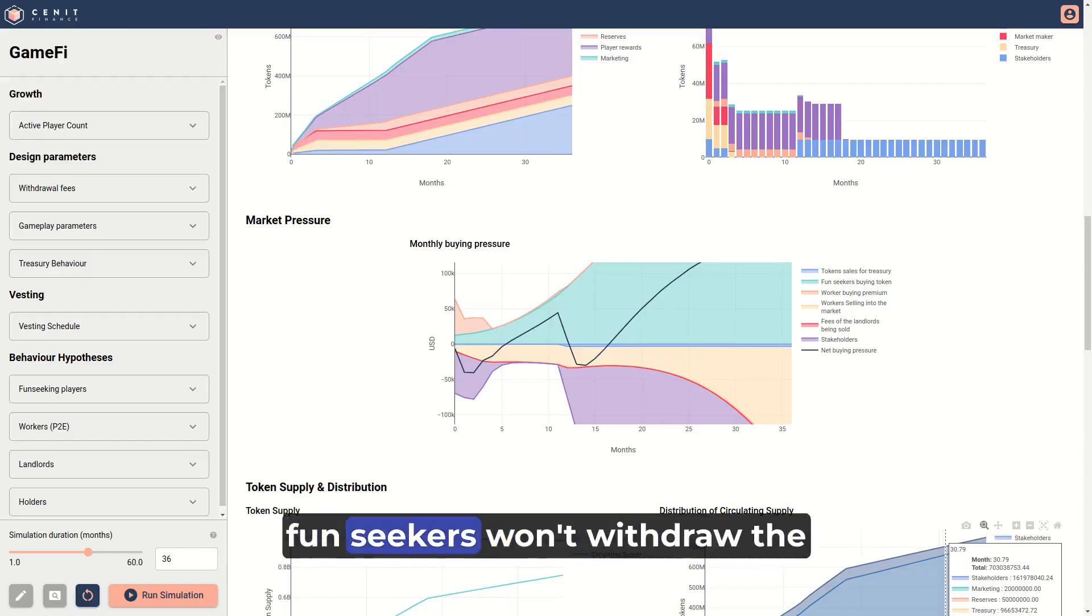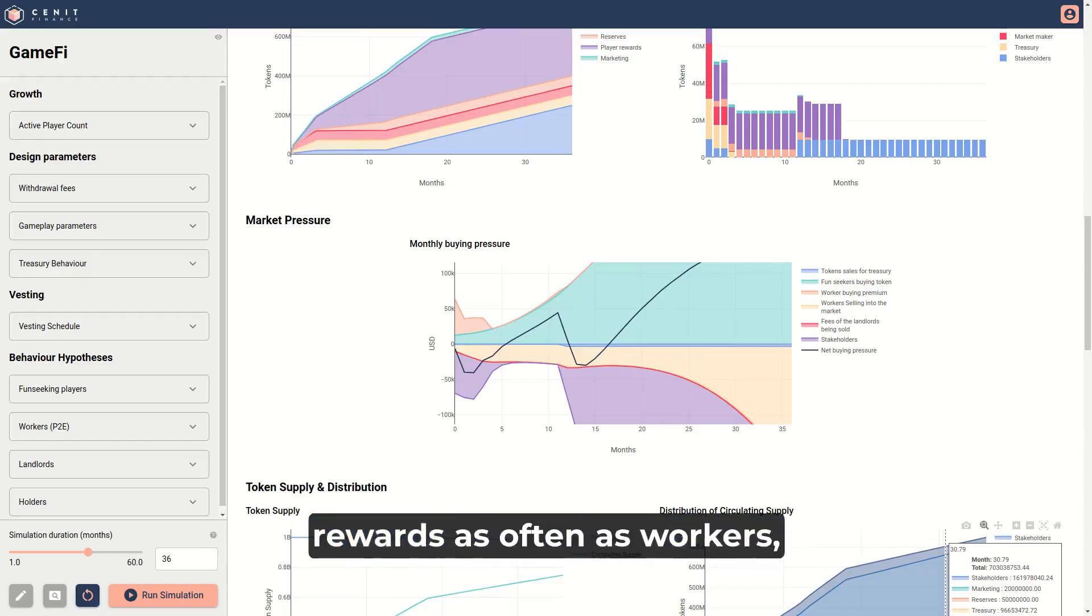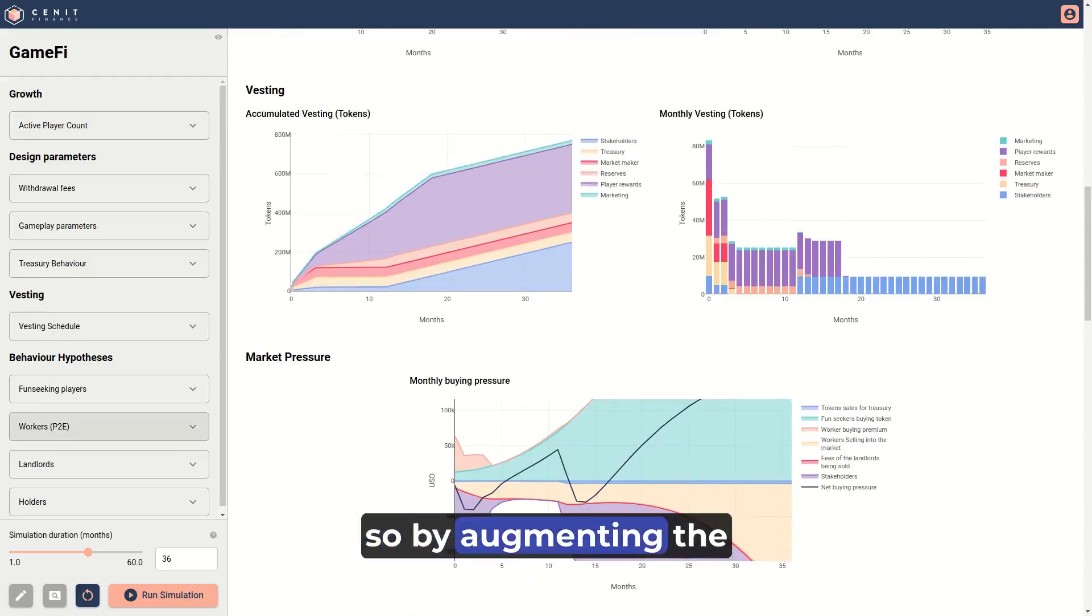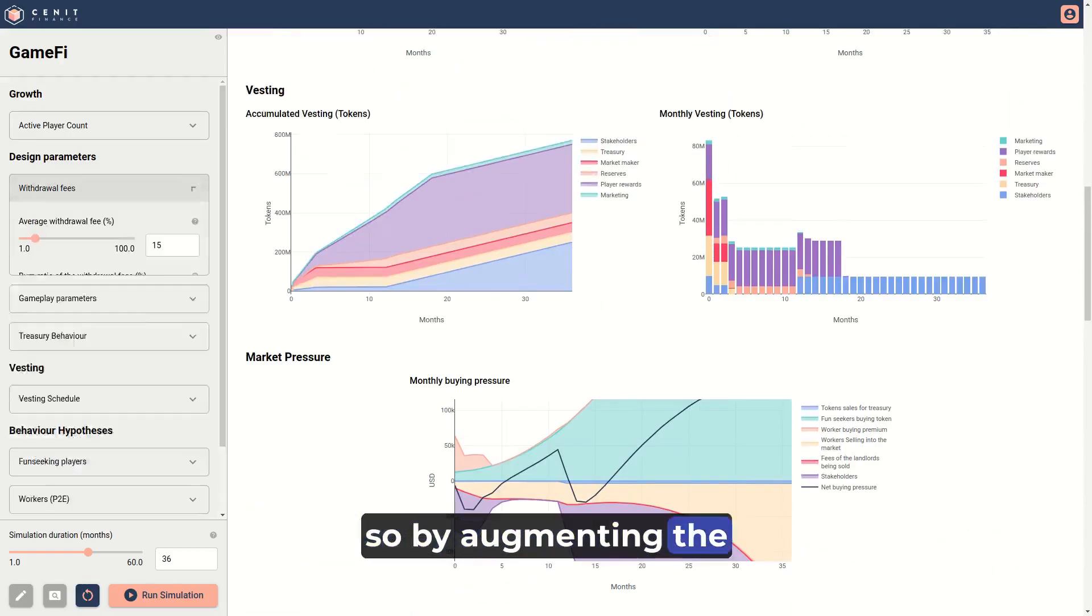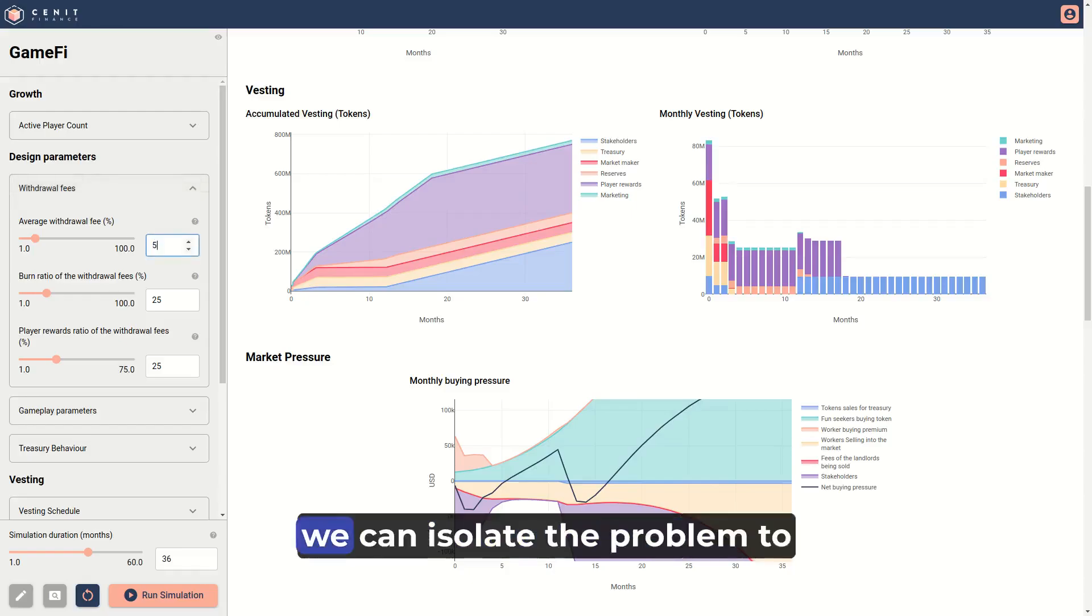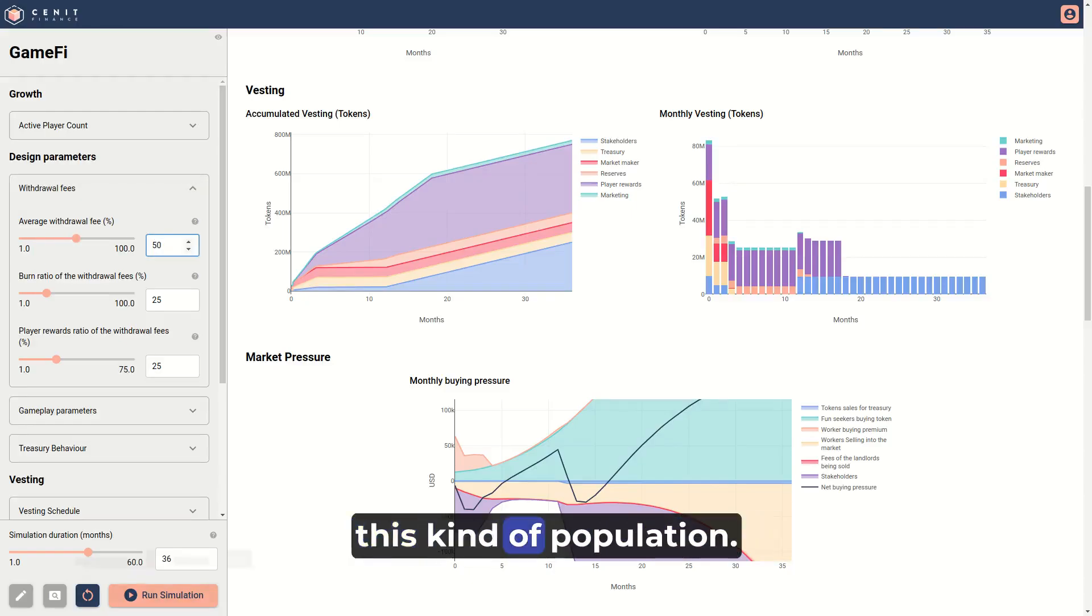However, fun-seekers won't withdraw the rewards as often as workers. So by augmenting the withdrawal fees, we can isolate the problem to this kind of population.